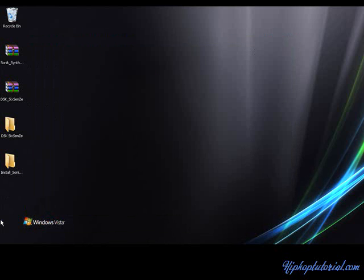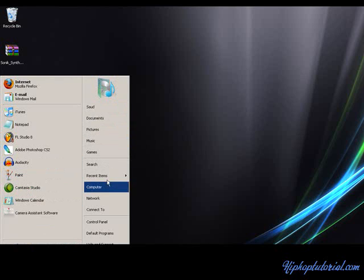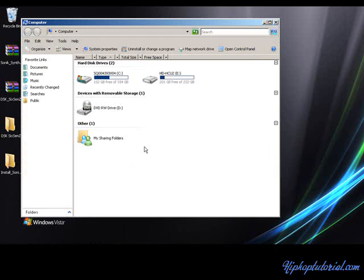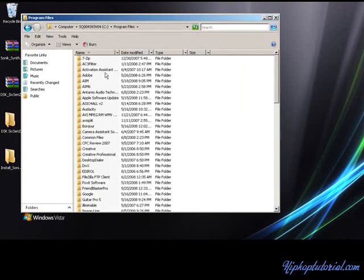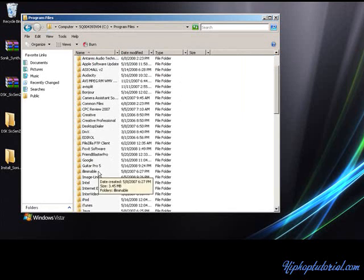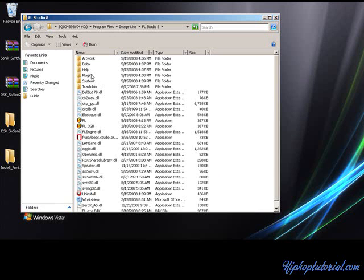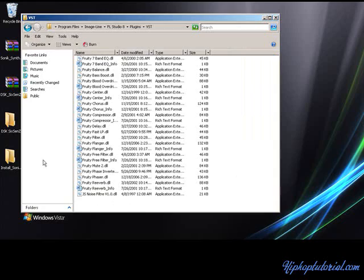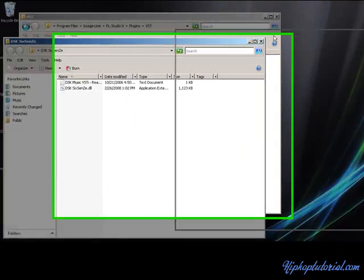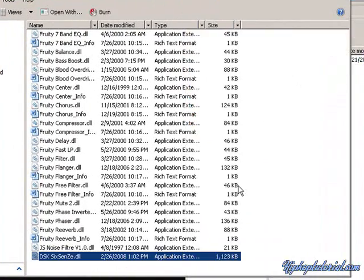So first I'm going to show you how to install your DLL. All you have to do is go to your image line directory, go to FL Studio 8, Plugins, VST, and just drag the DLL in.